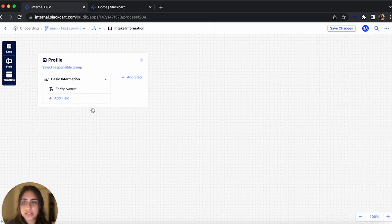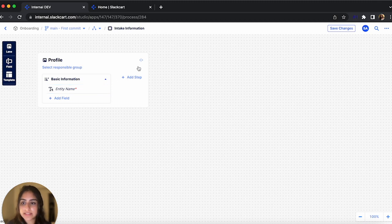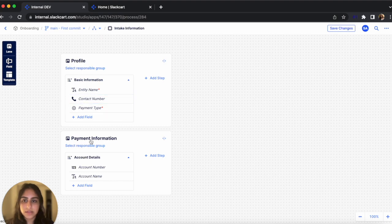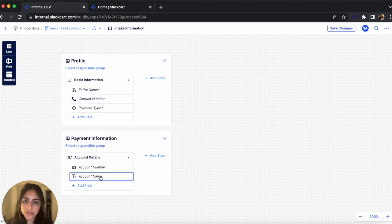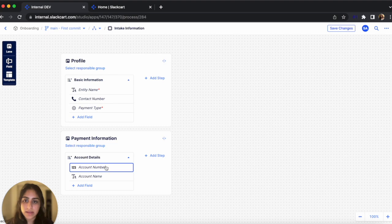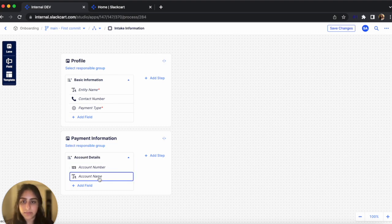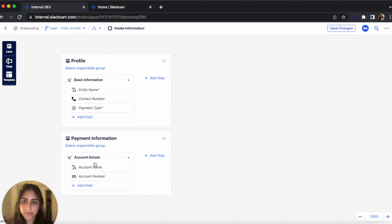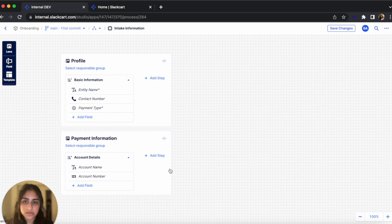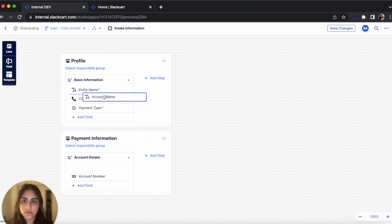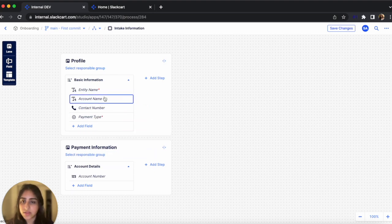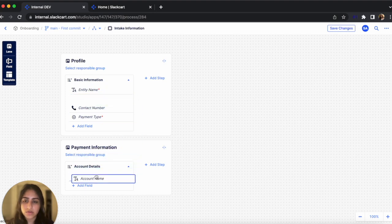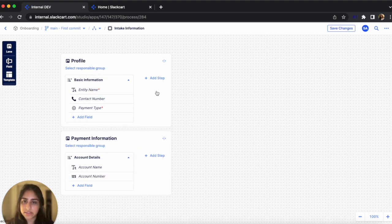There are a couple more fields and steps in Swimlanes that I need to add. So let me do that and then come back to you. Okay, so now we have a couple more steps under Basic Information. A new Swimlane for Payment Information with a step and two fields. Now, let's say I want to change the sequence of these two fields and have Account Name come before Account Number. All I have to do is select Account Name, drag it, and drop it where I want to move it. And now the sequence has changed. You can even move a field to another step within another Swimlane if you want to. And you can also do this with steps where you can move around the sequence and change the flow of the process as needed.